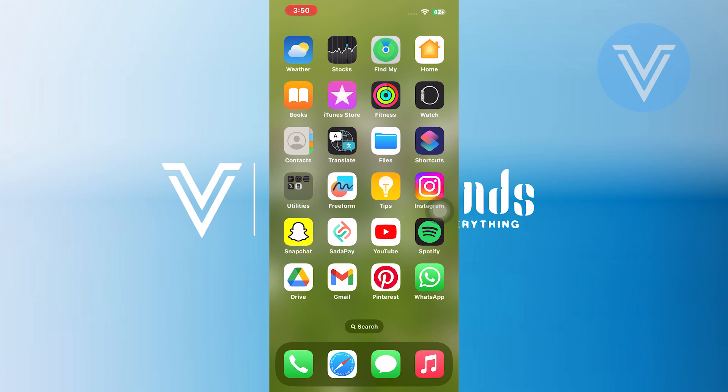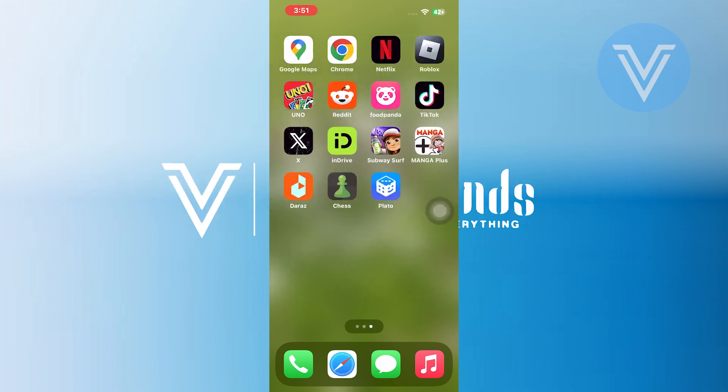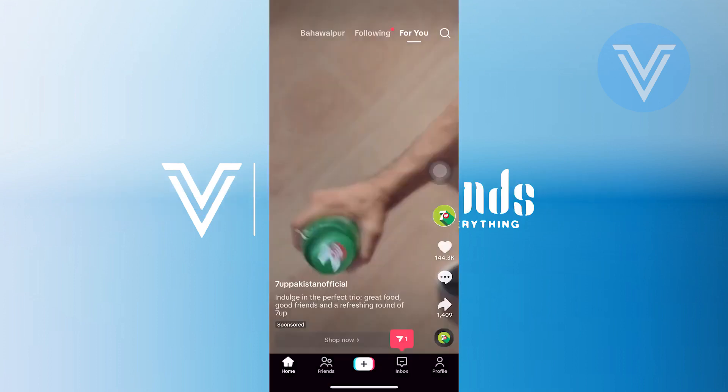Hello everyone and welcome to the channel. In this video, I will show you exactly how to remove suggested accounts from TikTok. First of all, open up your TikTok application on your iPhone.